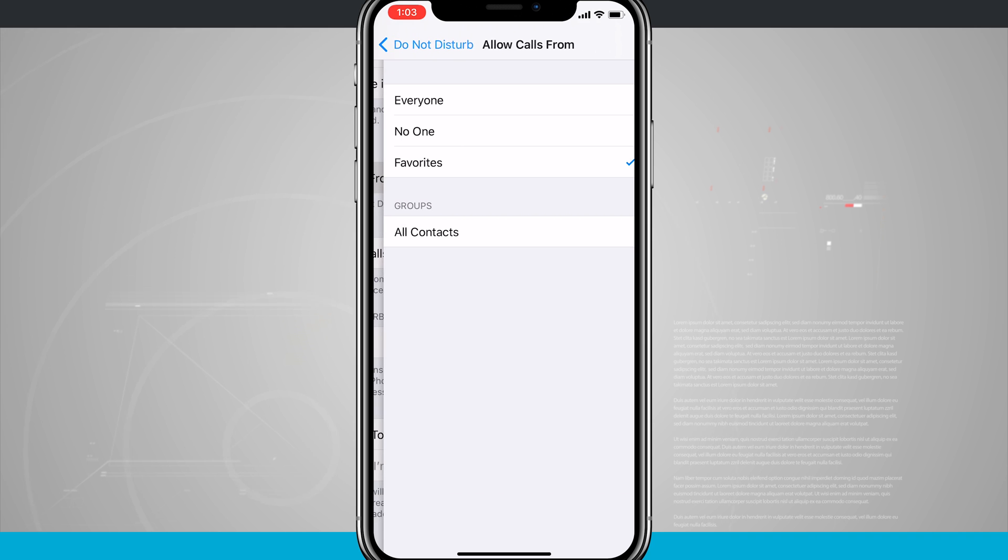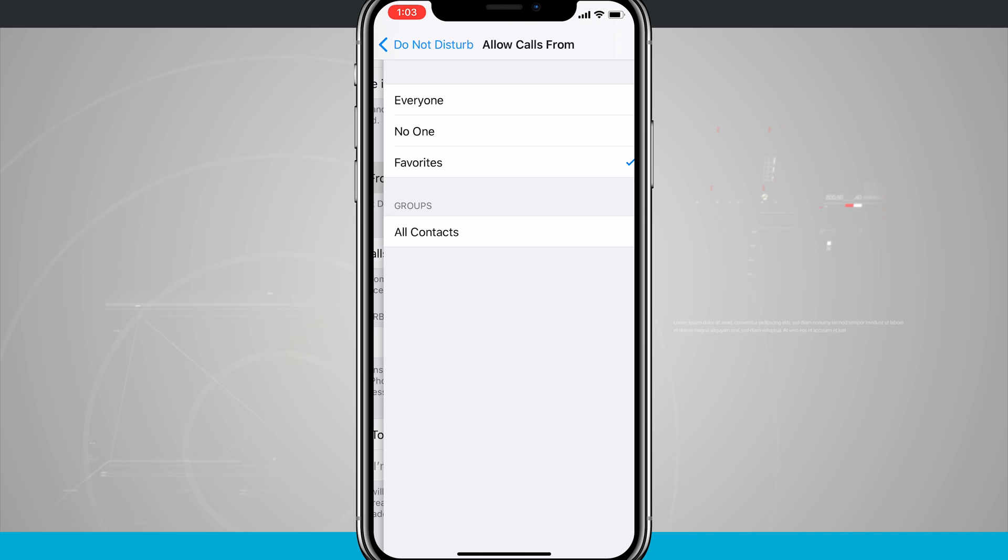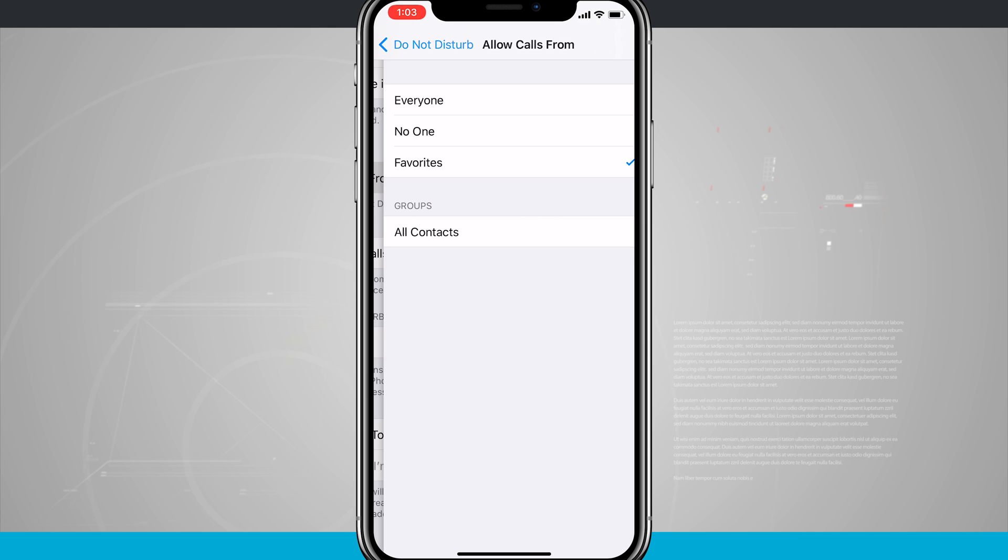I can also enable repeated calls. When a second call is placed from the same phone number within three minutes, that second call will not be silenced. So you can have that enabled as well.